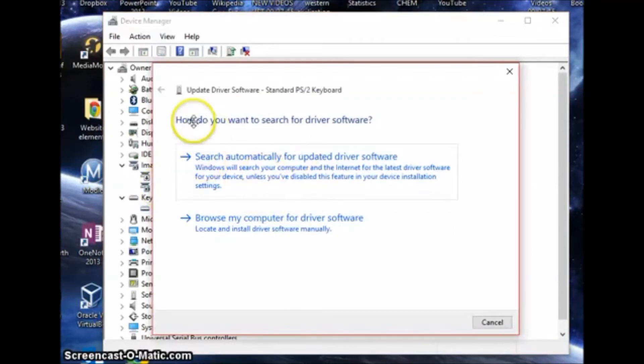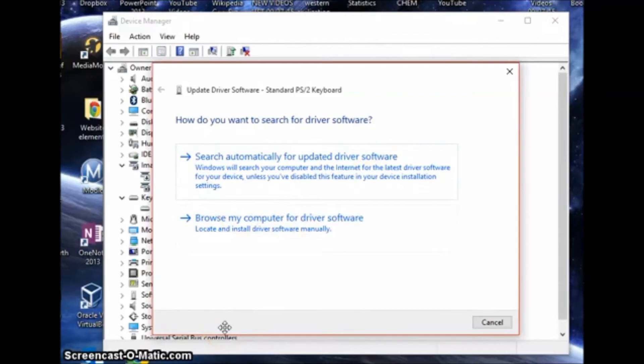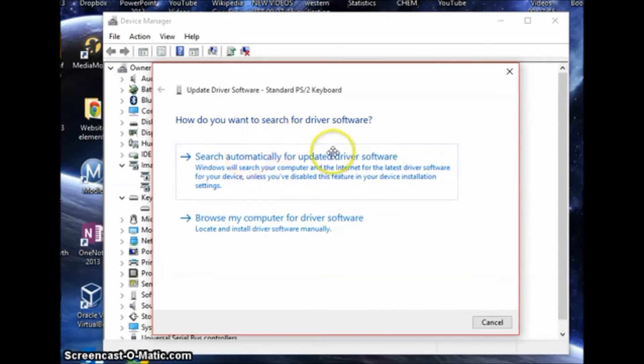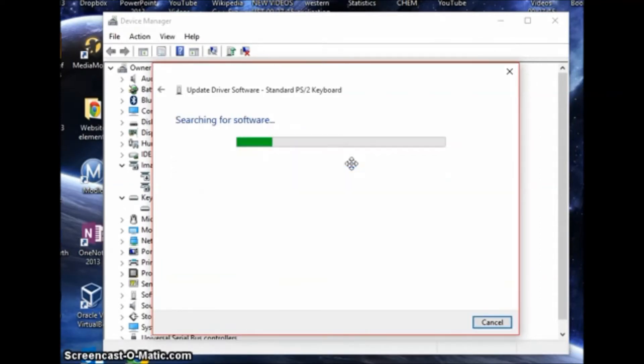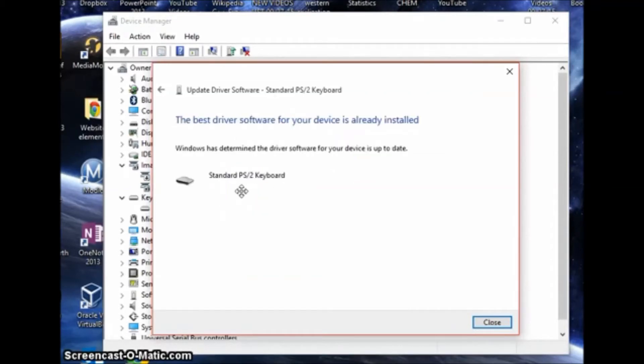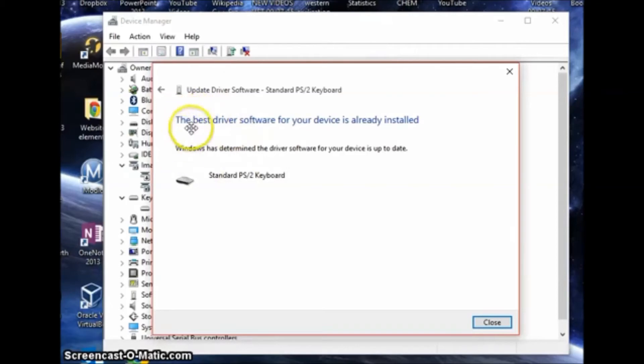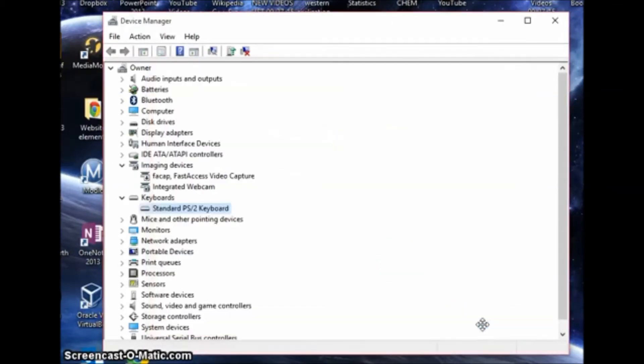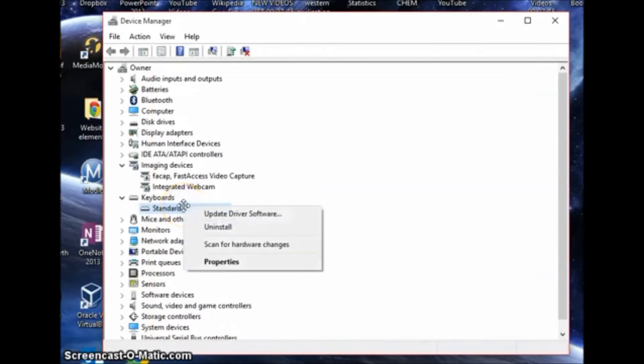It says how do you want to search for driver software. If you know how to get drivers off of a manufacturer's website, go ahead and do that. But if you don't, just click search automatically for updated driver software. Let it run and it will tell you if it's out of date or up to date. This says that I have my driver installed and it's up to date, so everything should be working properly.